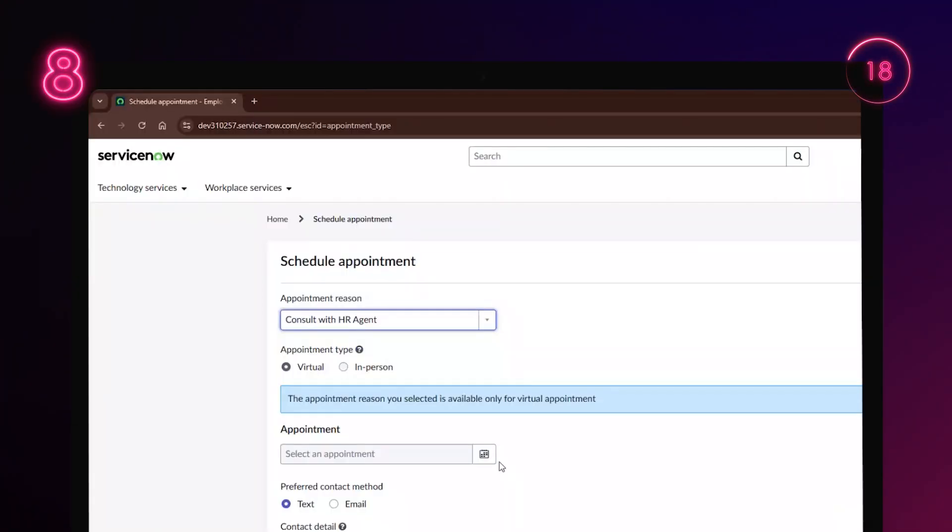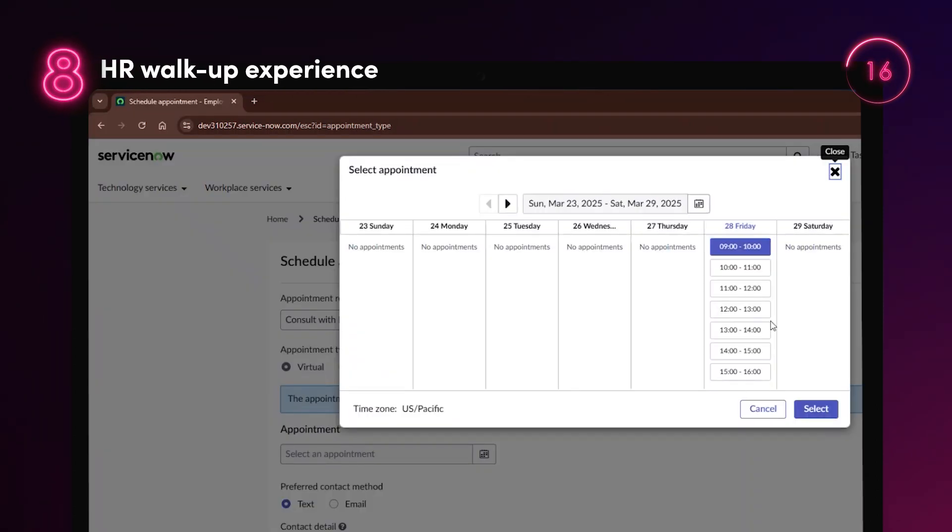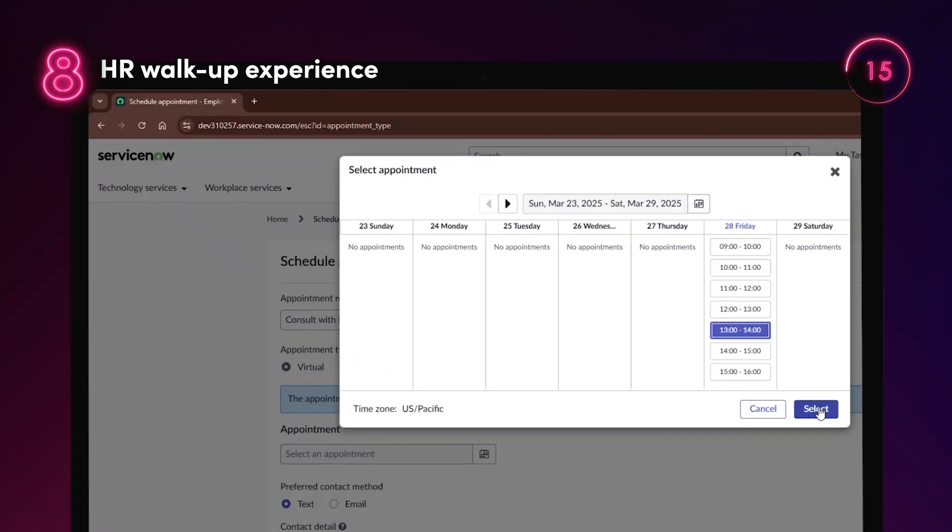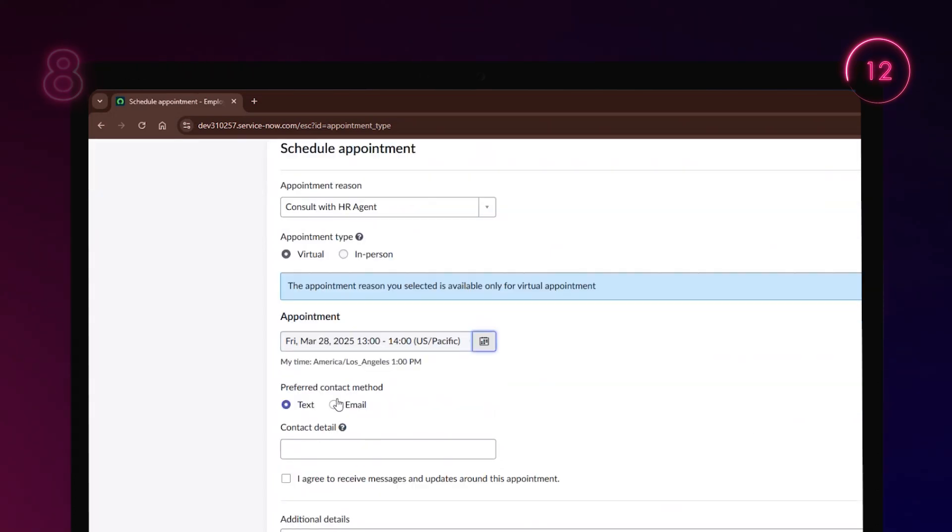The HR walk-up experience is a new feature that gives employees the flexibility to get help with HR-related issues whenever and wherever.